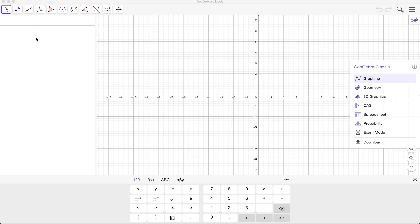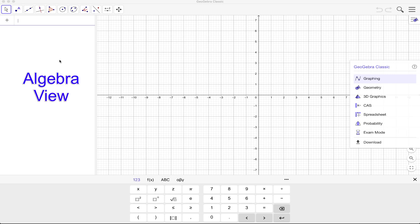So for example, coordinates of points, area of polygons, lengths of segments, equations of functions. So you will see them here. This is called the algebra view.